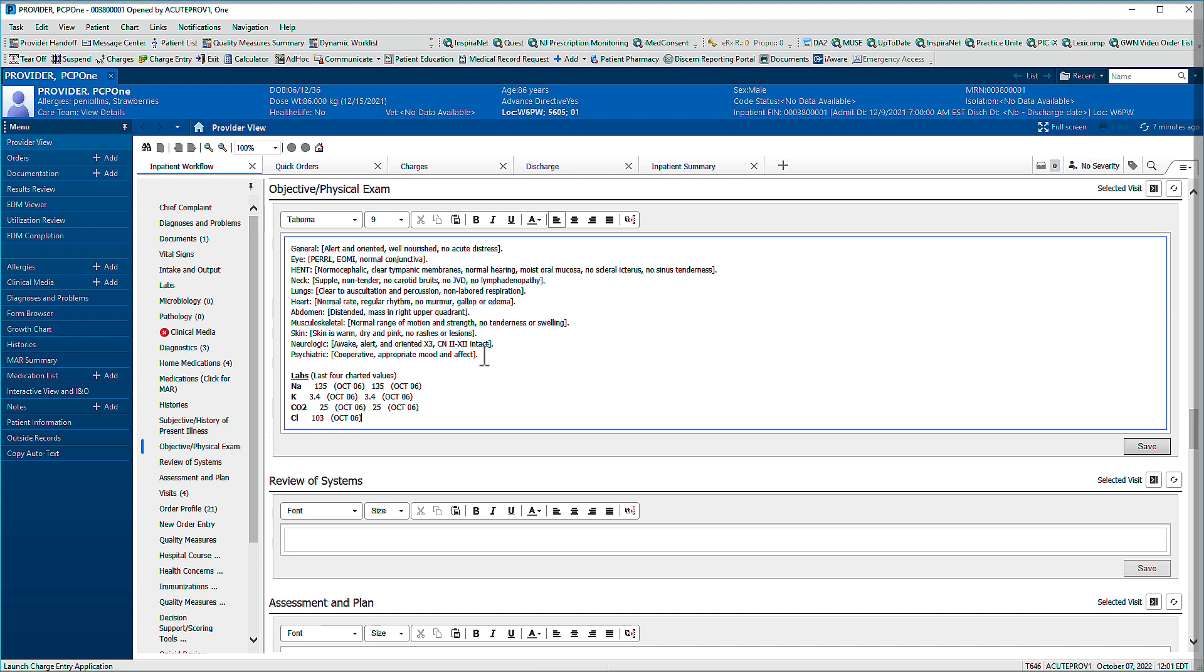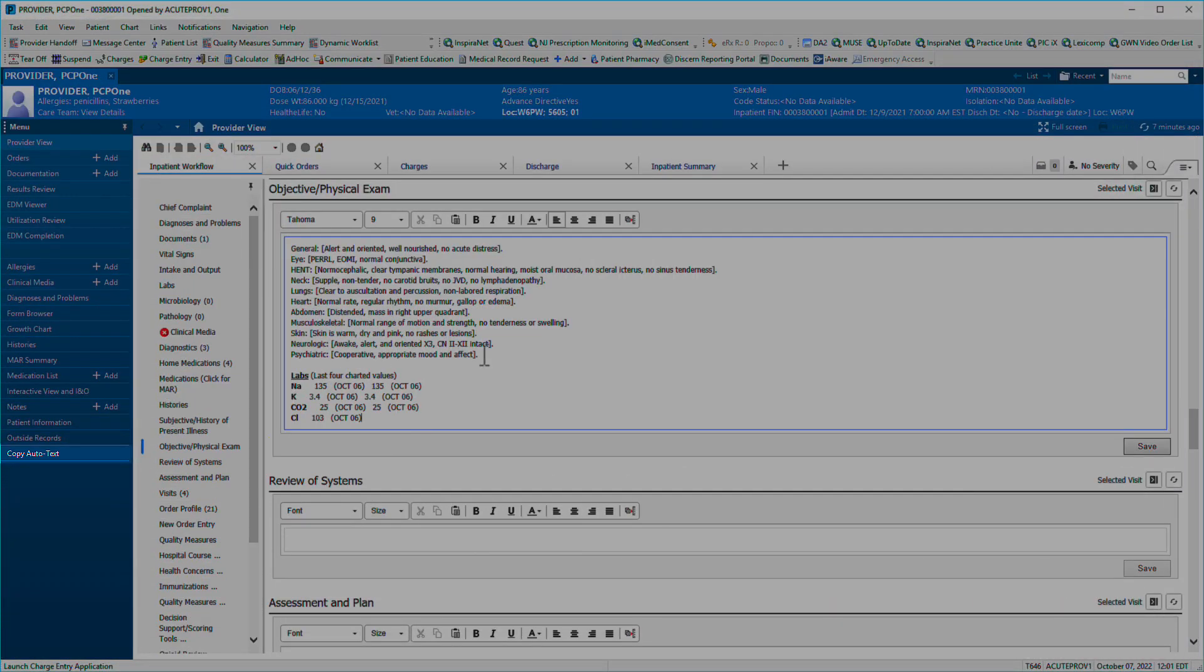Additionally, the menu item Copy Autotext allows you to search for and duplicate a specific colleague's custom Autotext phrases.